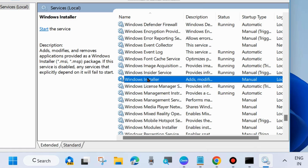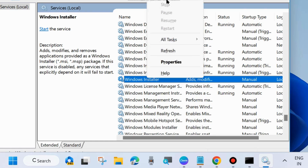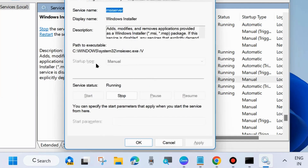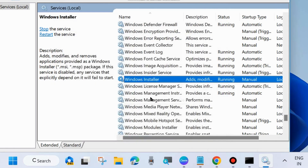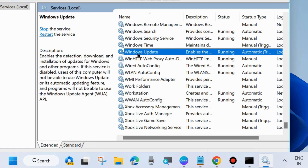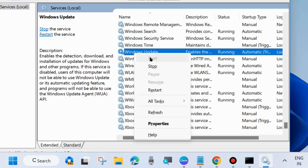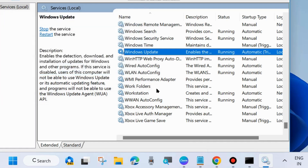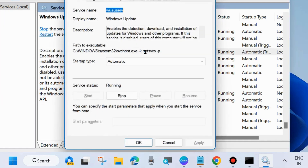Double-click on Windows Installer to open its properties — note that you cannot change its Startup Type, so close the window. The last service is Windows Update Services. Right-click on it and choose Start or Restart. Then double-click to open its properties, set the Startup Type to Automatic, and choose Apply and OK to save the changes.